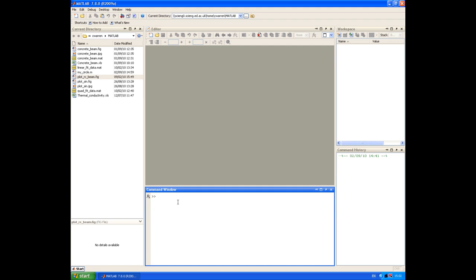So for example, if you try and access them from the command window, you'll get an error because they don't exist in the current MATLAB workspace. They only exist within that function.